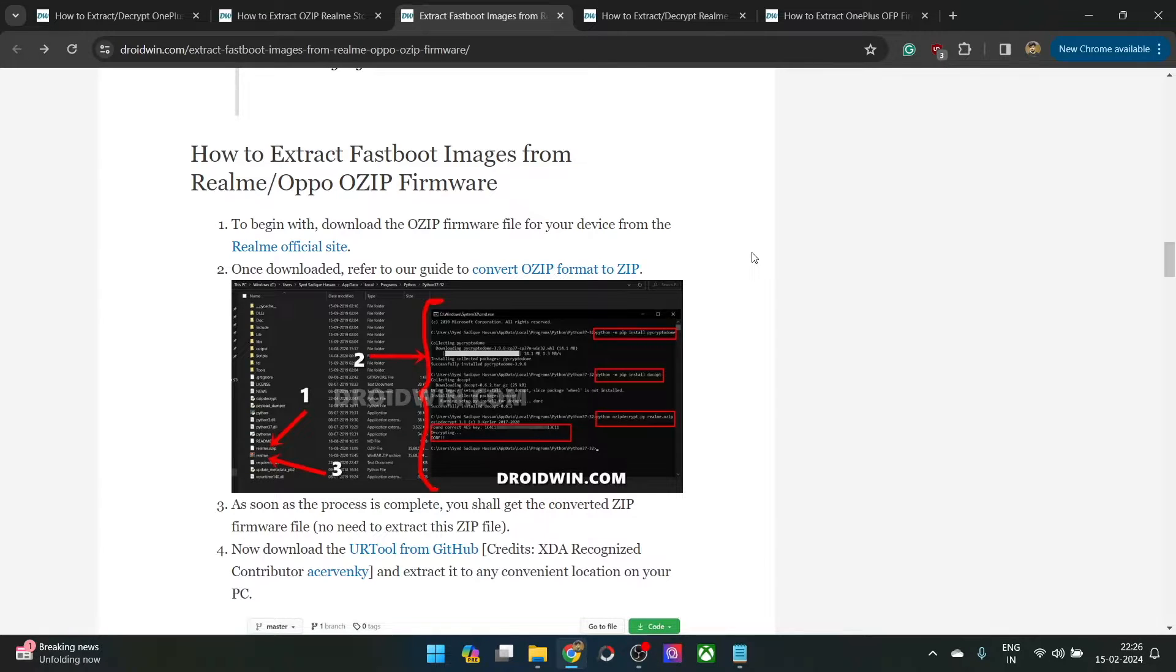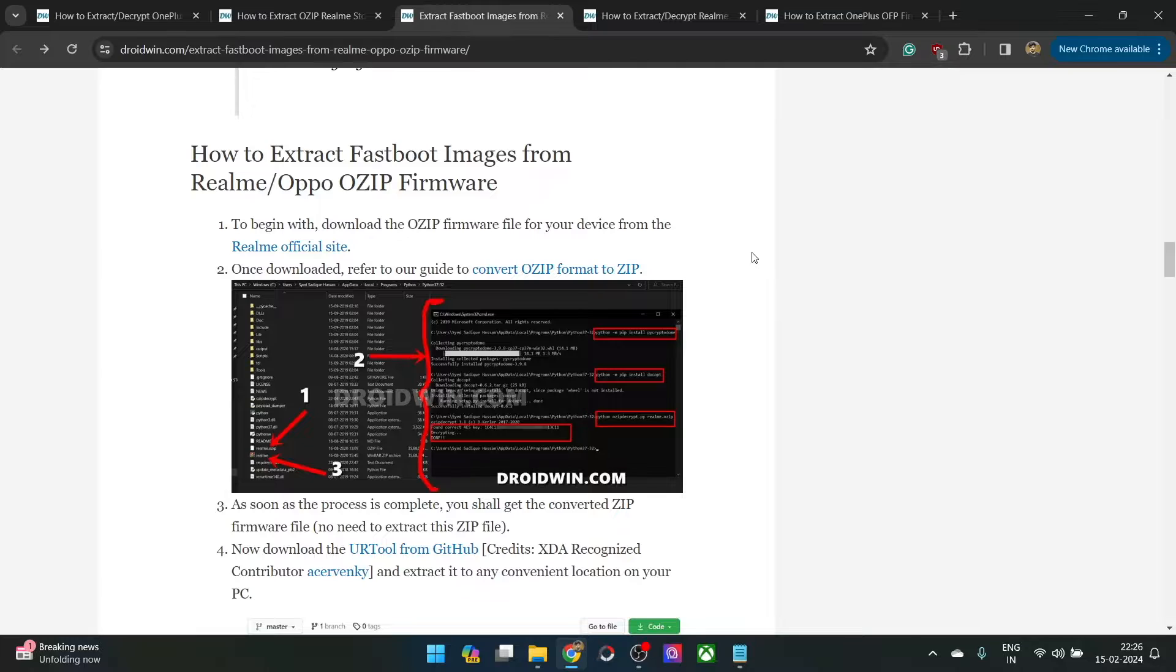Hi guys, this is Sadek from Dwarven.com and in this video, we'll show you how to extract the .dat.br files.